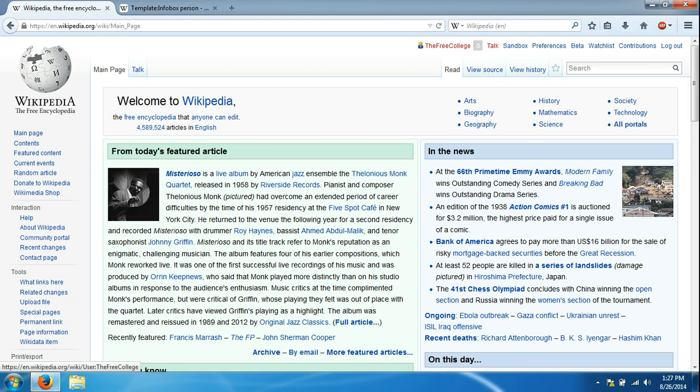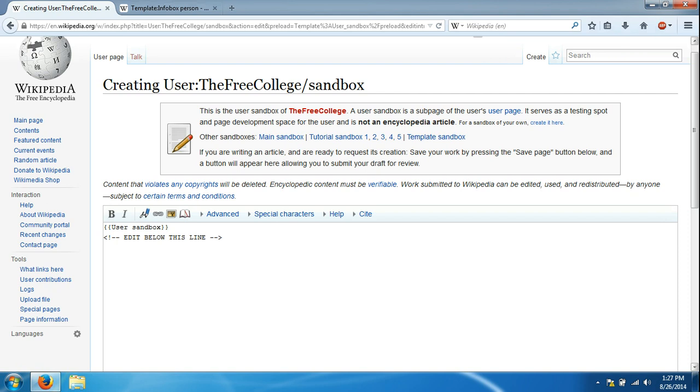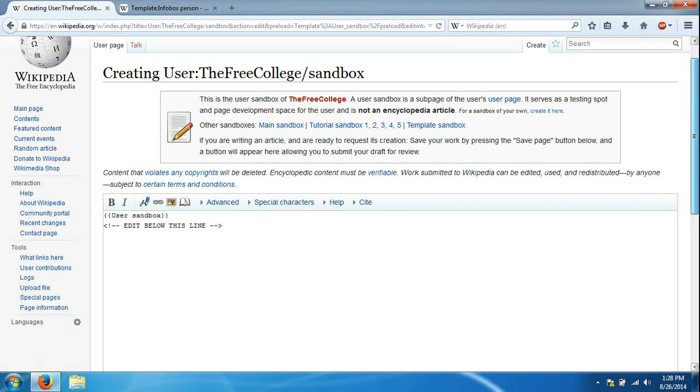We're going to click the sandbox button and just as a note, whatever you do in here does not affect Wikipedia whatsoever. This is just your workspace. You can change it, modify it and do whatever you need to do in here, save it and nothing will do anything to the main page of Wikipedia so don't feel bad about making mistakes or saving it to return to work on these articles later.